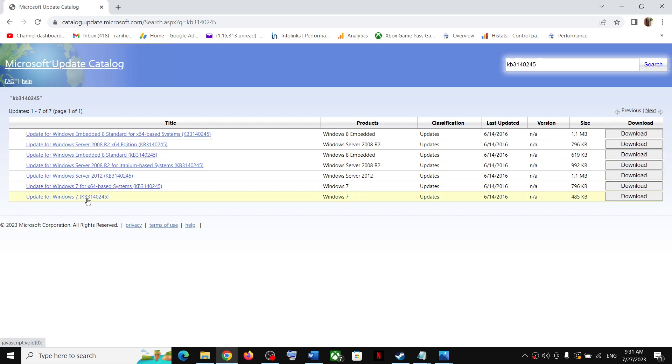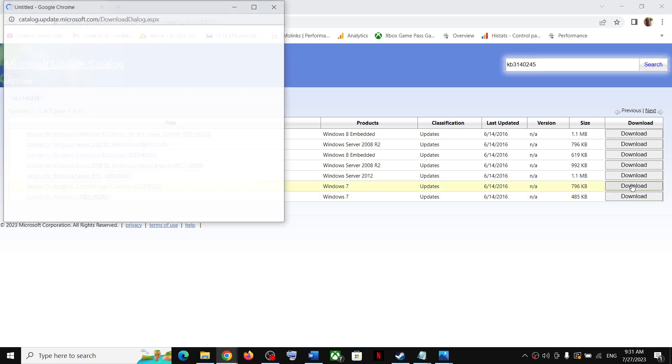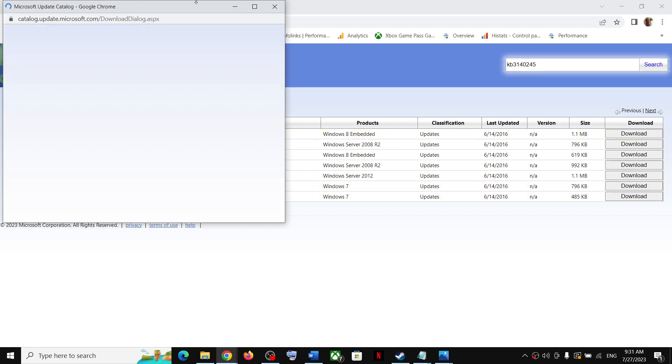So whichever operating system you have, if you have Windows 7 x64 you download this, or you can download the standard one. For Windows 8, download the standard one over here or you can download the first one over here.